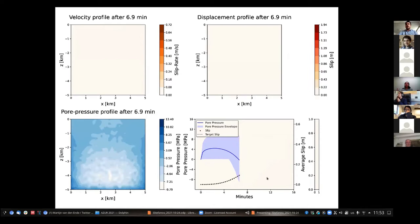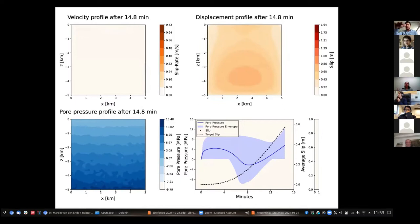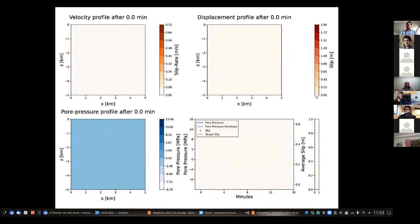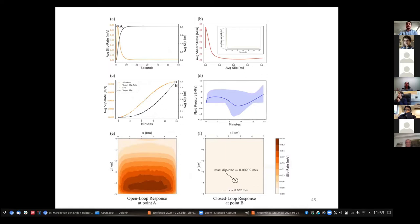Applying the control: we inject fluids at each point of the fault with pressure defined by the controller. The velocities are very small because we prescribe them — we want a very slow creep-like slip following the prescribed black curve. The fluid pressure response of the controller shows, in blue, the average pressure over the fault area, with the shaded envelope showing that in some cases it must be negative and in others positive. The contour plot shows the distribution of fluid pressure over the fault that must be applied to stabilize it.